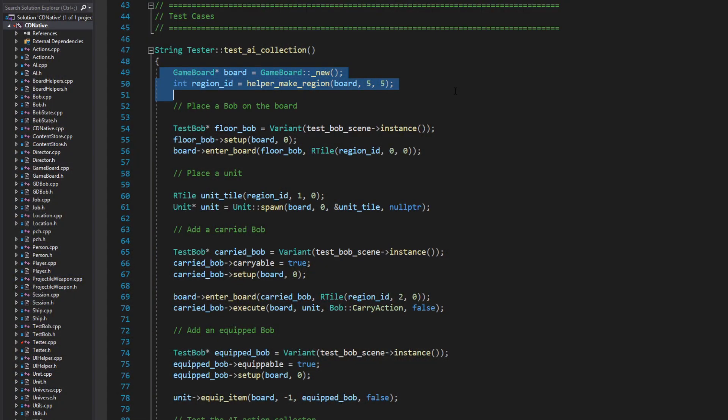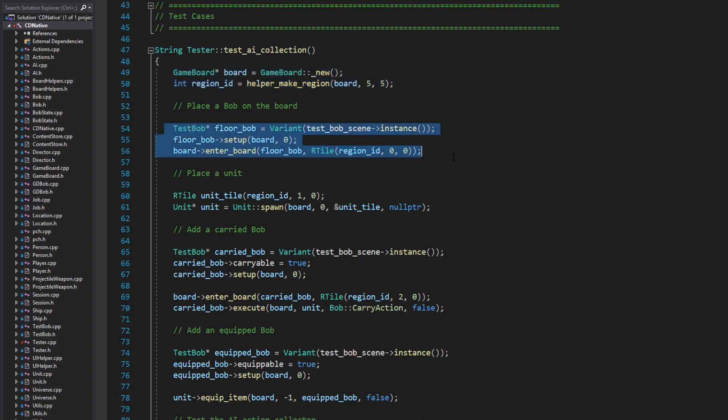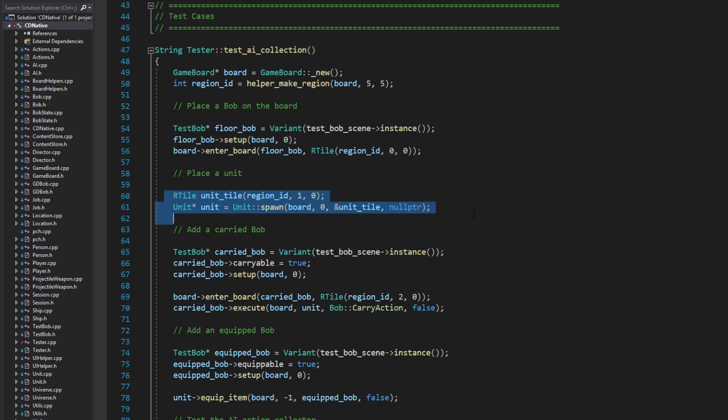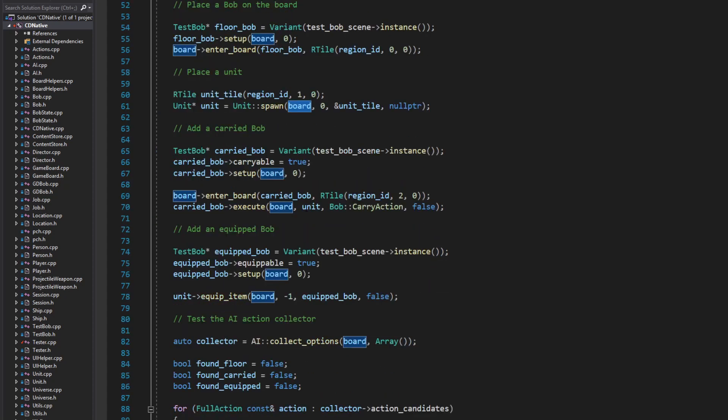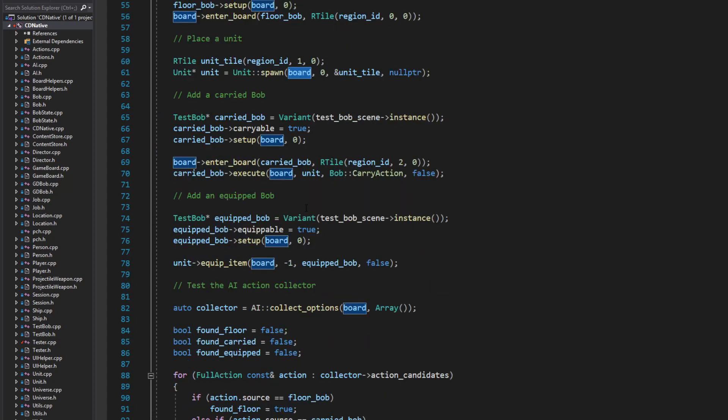Now I want to take a closer look at a couple of my test cases. In this test of the AI infrastructure, I start by creating a game board and manually adding a region. Then I create a test object and place it on the board. Next I'm adding a unit. You'll see the game board passed into a lot of these functions because it needs to encapsulate the complete state for every object.